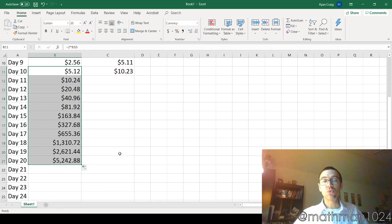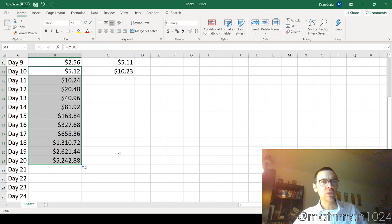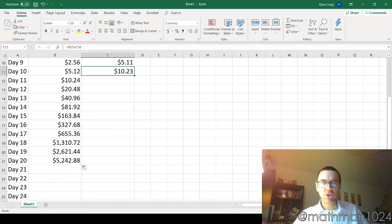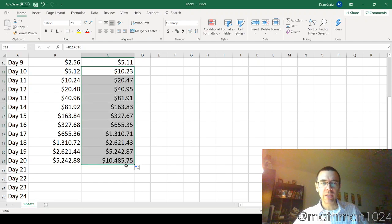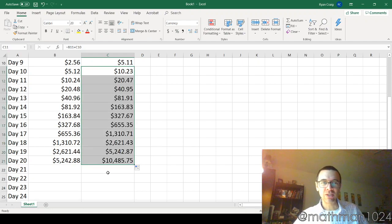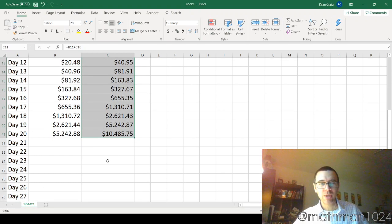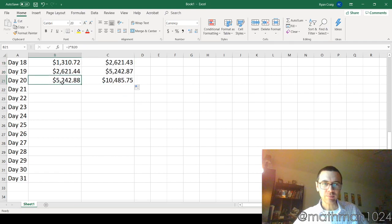So on day 20, he's giving you $5,000. Still, that's a far cry from a million, right? And your total money that you've accumulated is just over $10,000. Should have taken the million. What were we thinking, right? Let's go on. We've got 31 days. Go all the way to day 31.